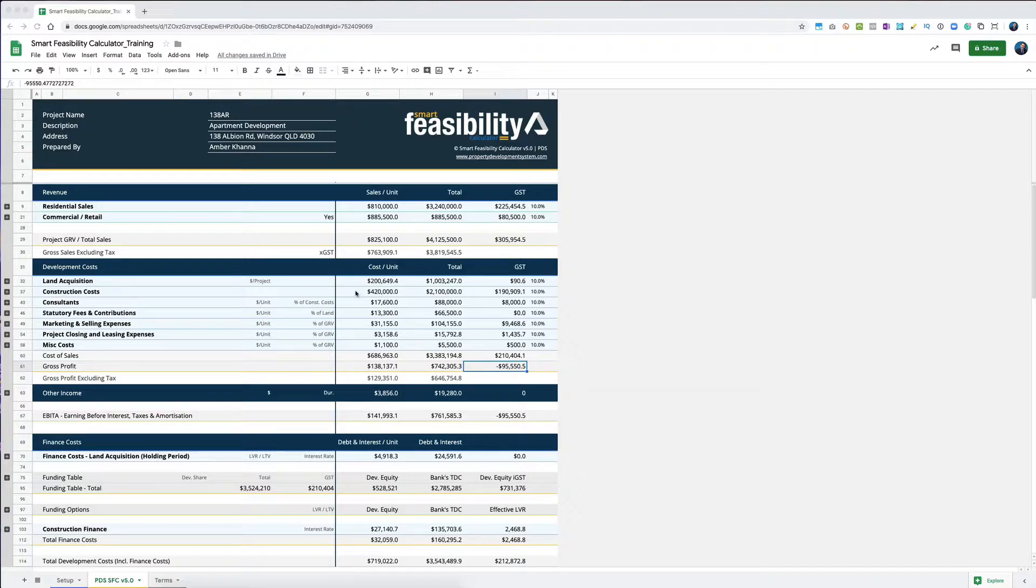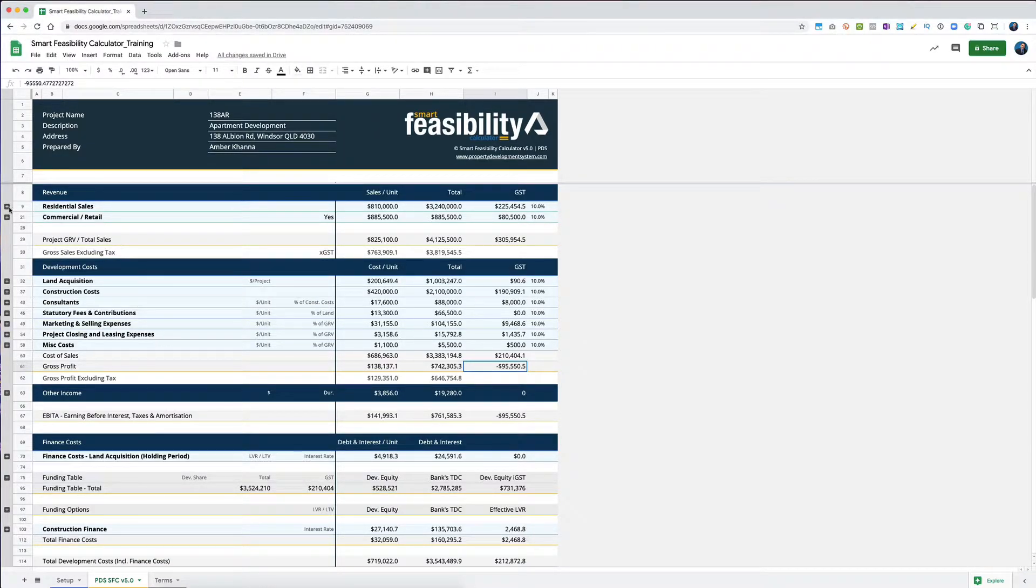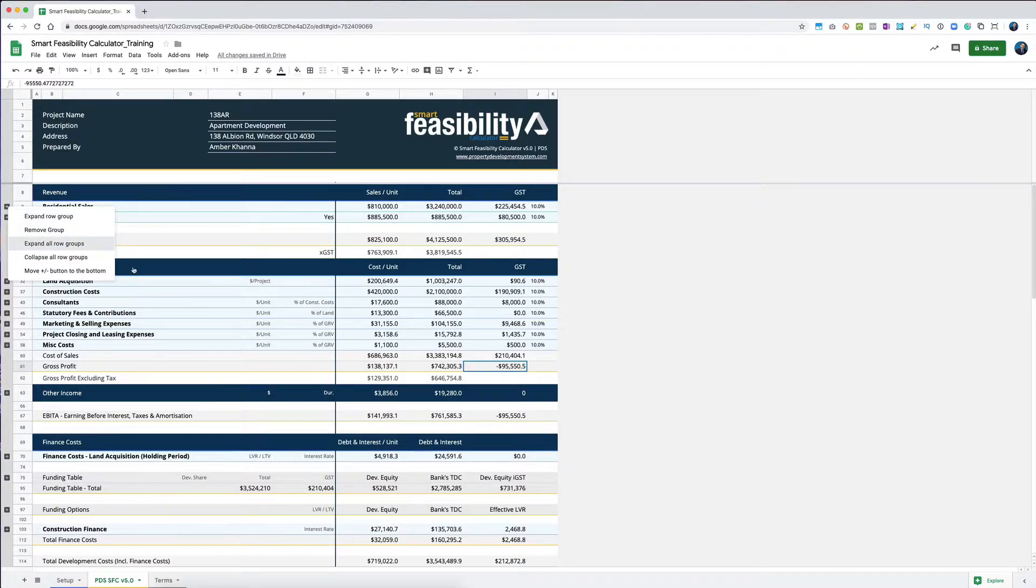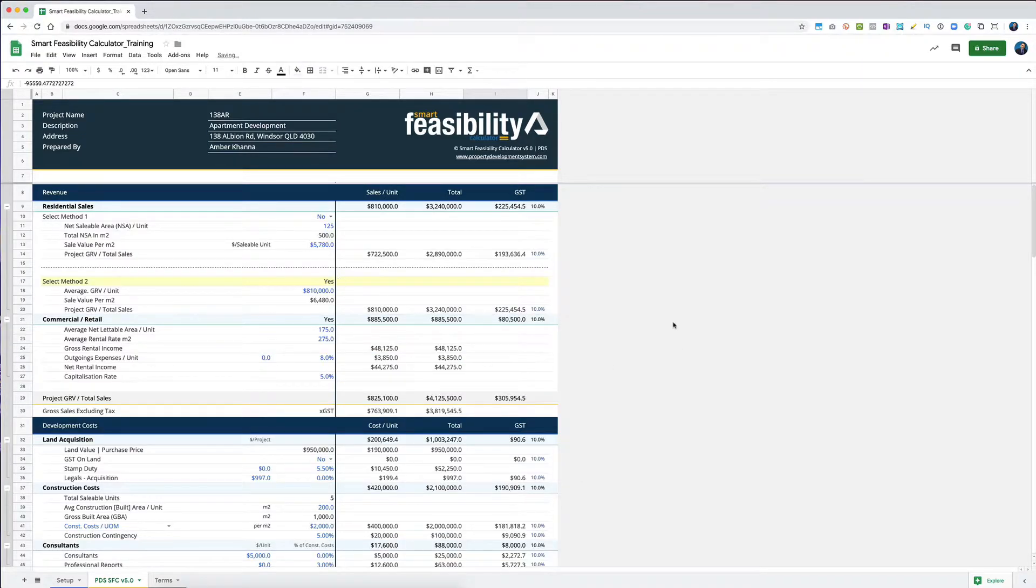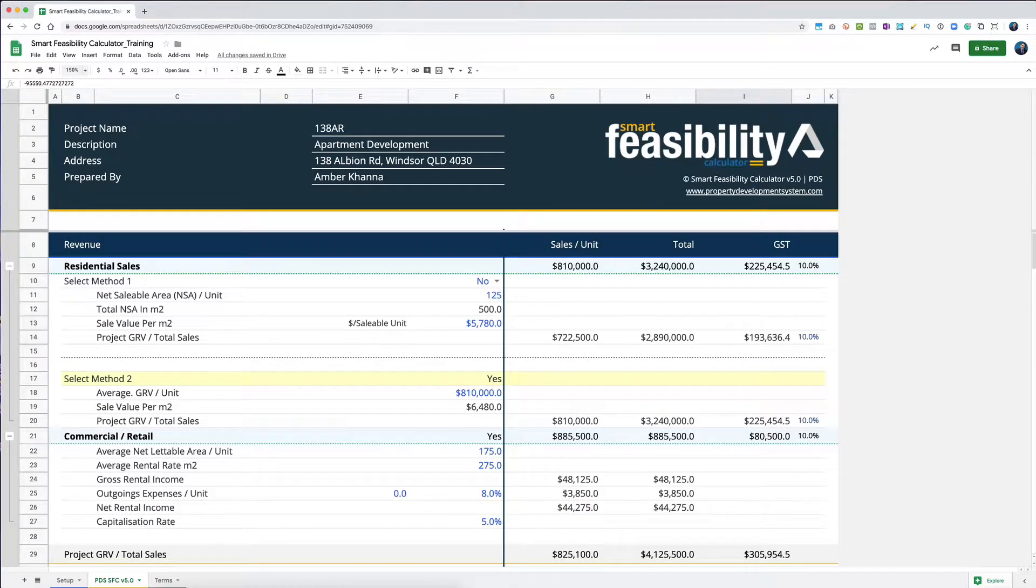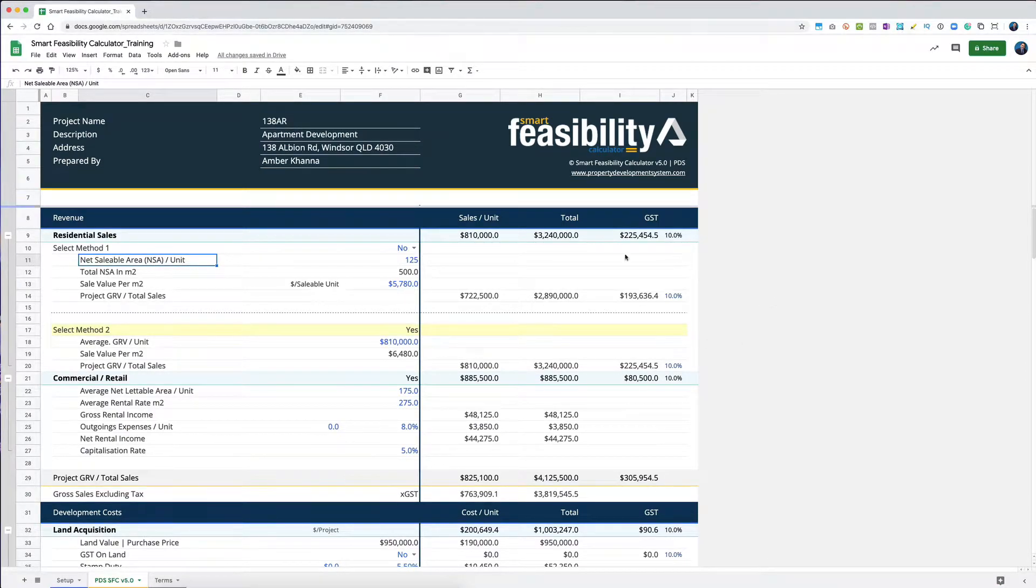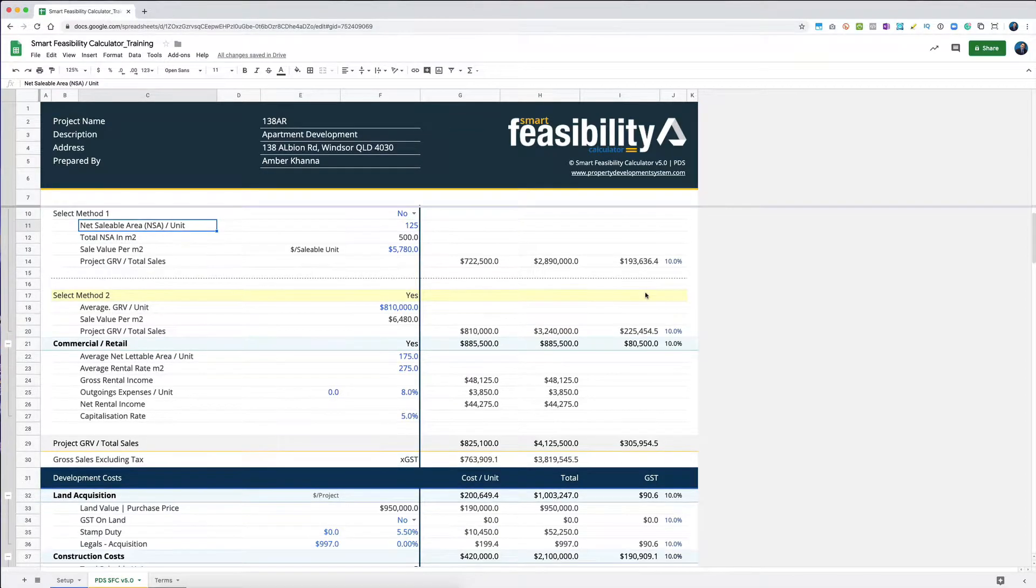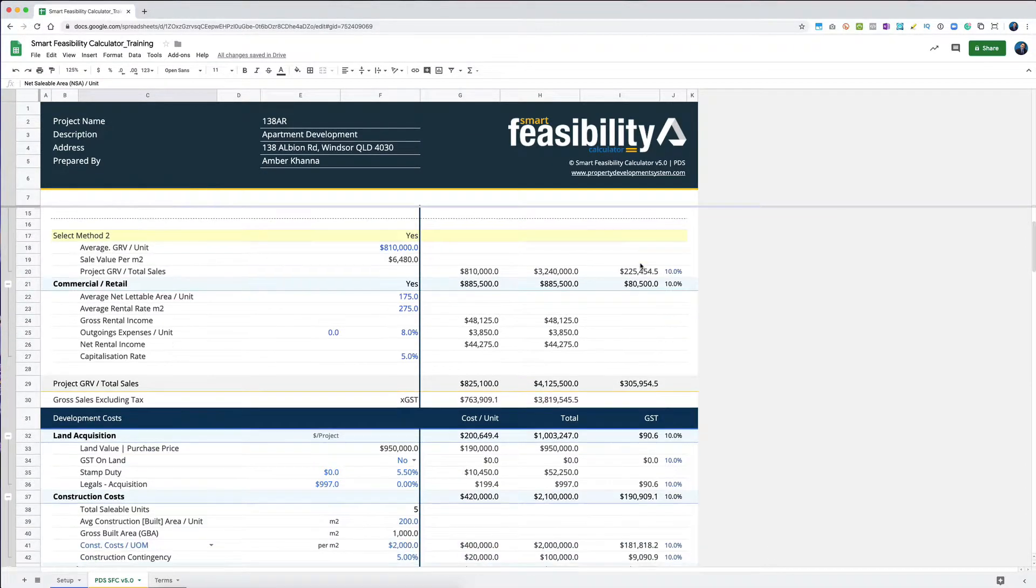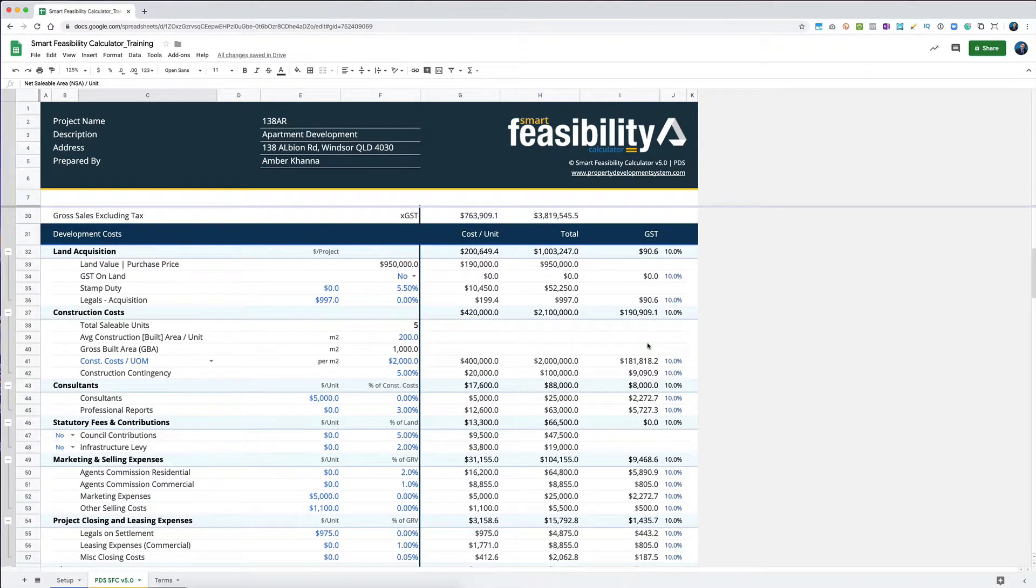Let me expand all row groups and zoom in, maybe 125%. Let's look at this - when we sell something we've got a GST component in the sales. If we've got commercial, we've got a GST component there. All the costs we've got are based on these selections.